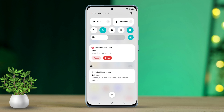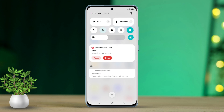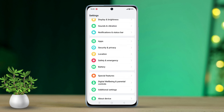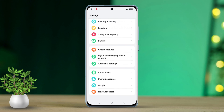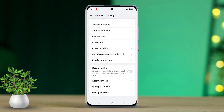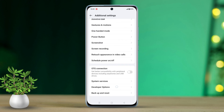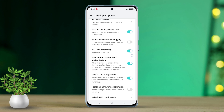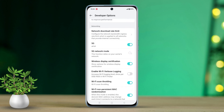Solution 1: Turn on mobile data always active. Open up Settings, scroll down to the bottom and locate Additional Settings, then tap on it. Scroll down again and tap on Developer Options. Keep scrolling until you find Mobile Data Always Active, then toggle it on.